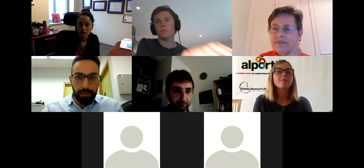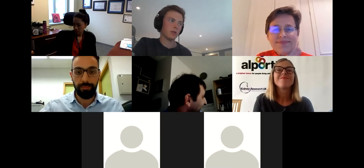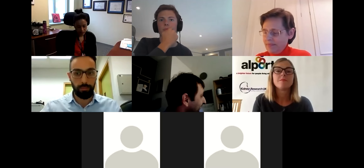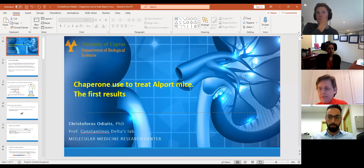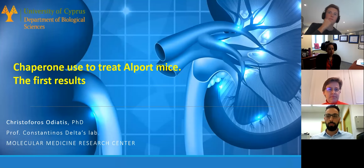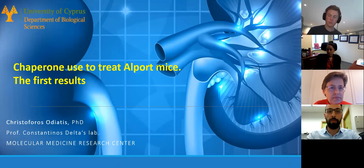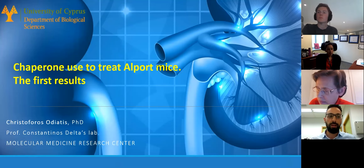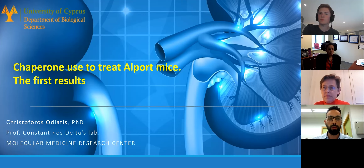Thank you very much — that was a fantastic and very clear talk. We're going to move on to our final talk now. Christophoros, would you mind sharing your screen now please? Can you hear me? I can hear you perfectly. We can see it. Whenever you're ready.